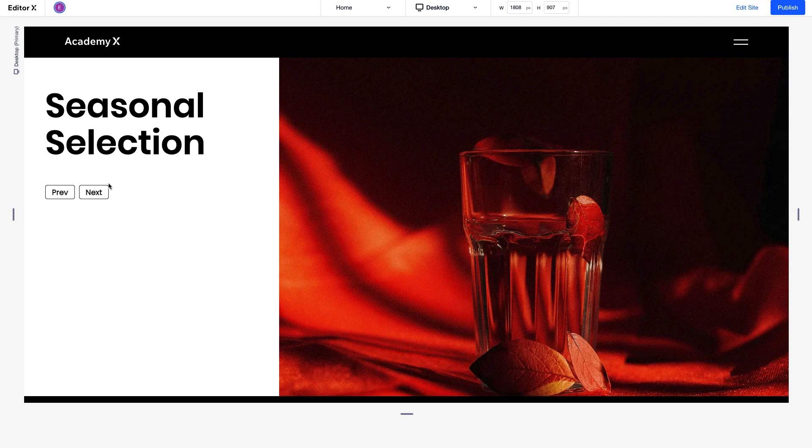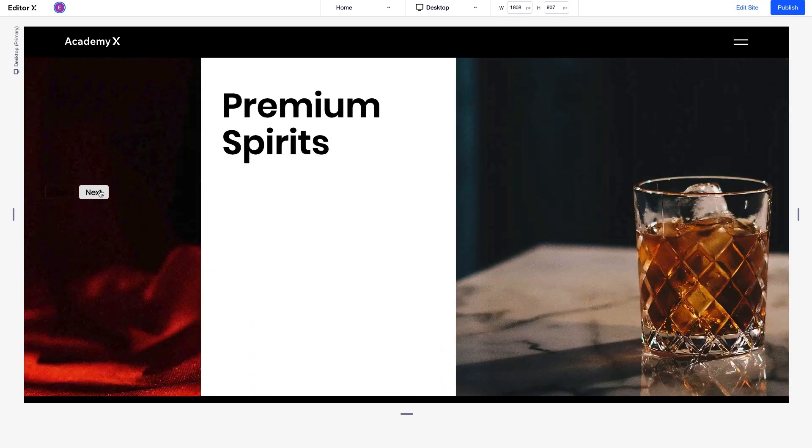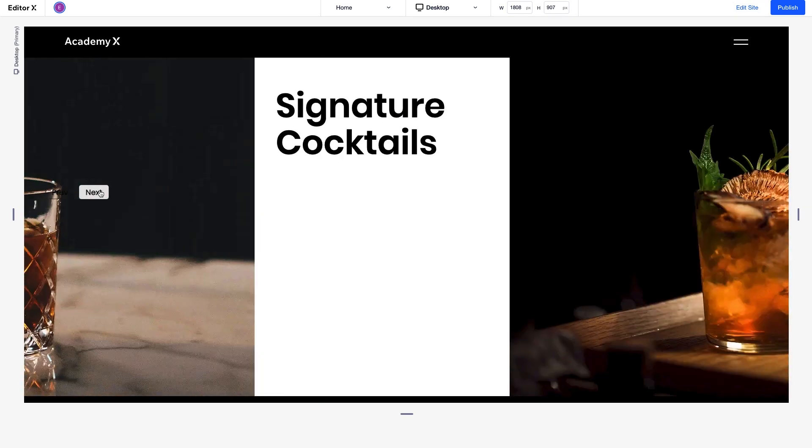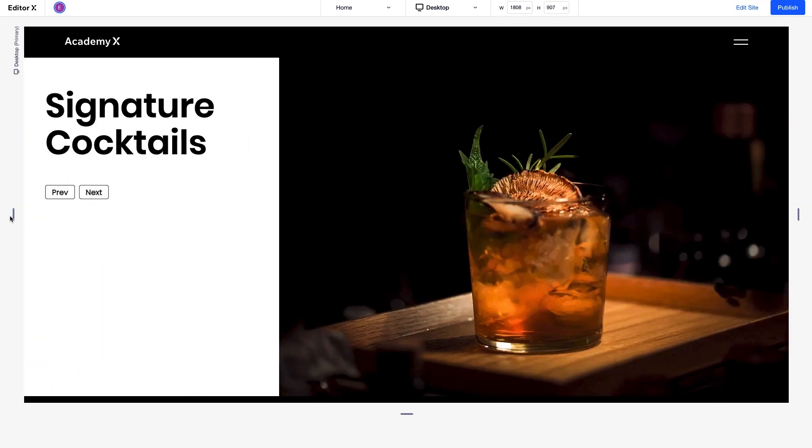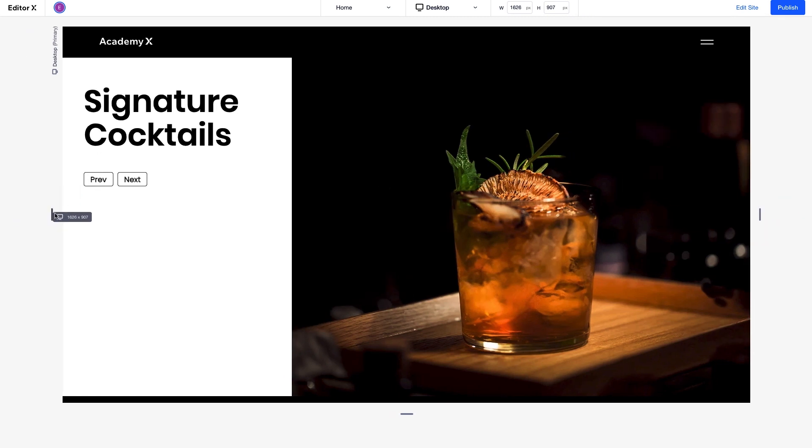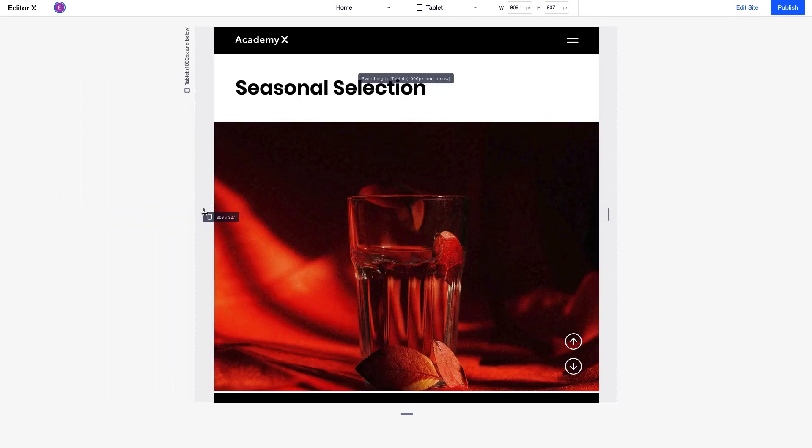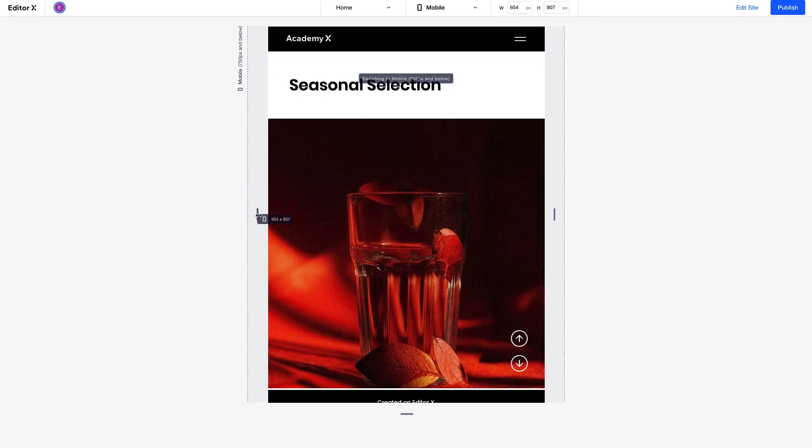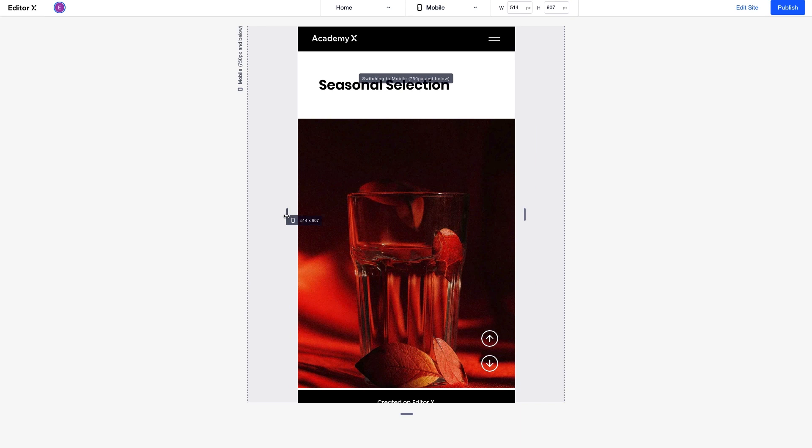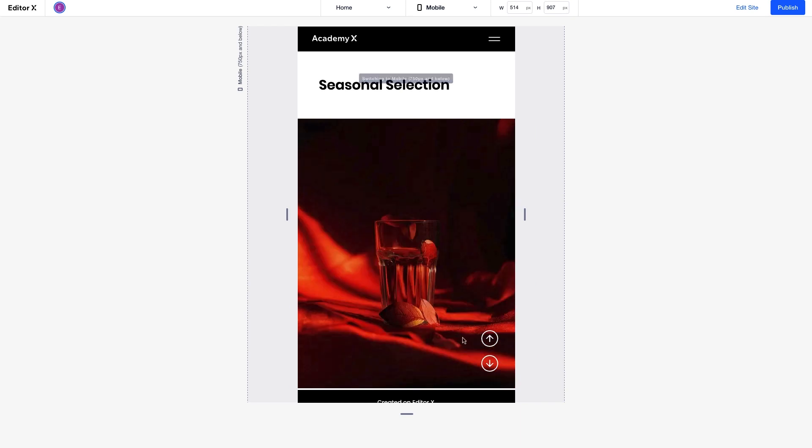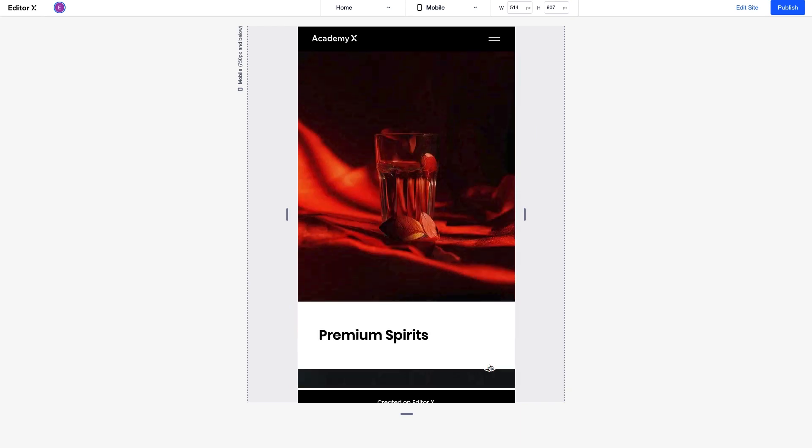Like we saw earlier, we can click to move between items. And as we resize, the layouter behaves responsively. The layout changes on tablet and mobile as well.